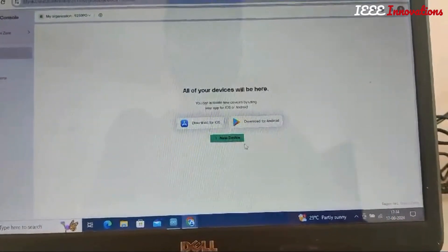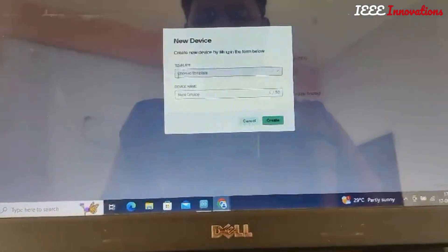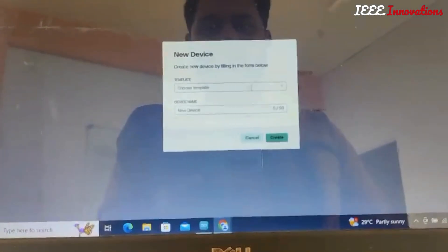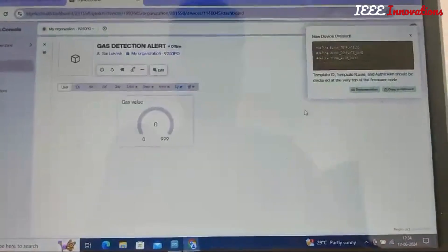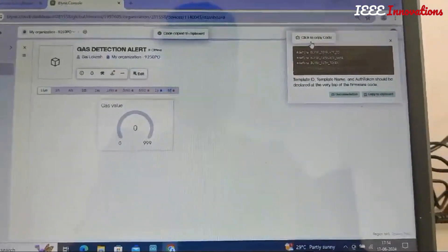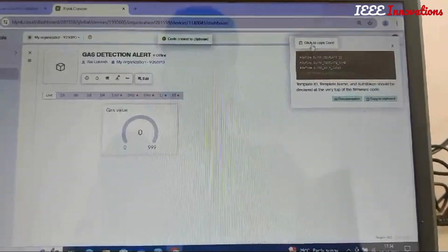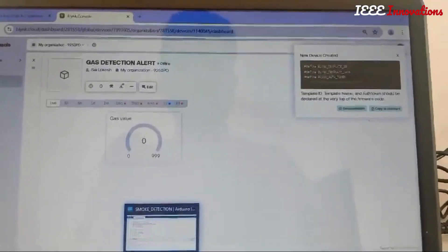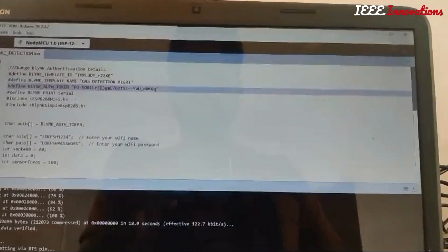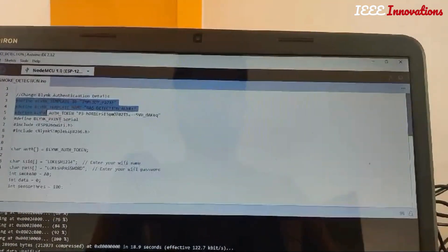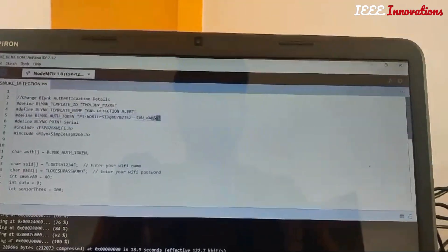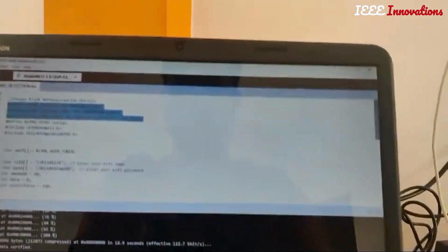Then go to Devices, add a new device, choose from the template, use the function, and create. Copy this auth token and paste it. Now go to the Arduino IDE and use the code, copy it here.